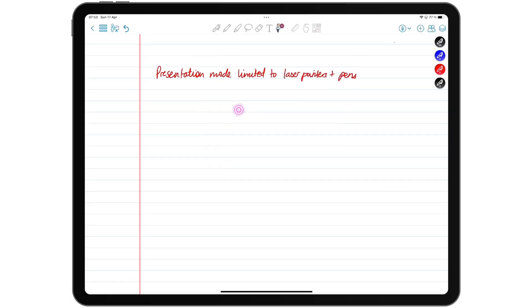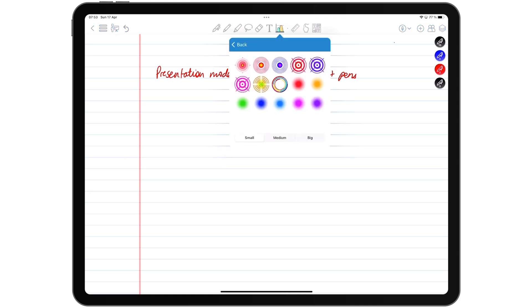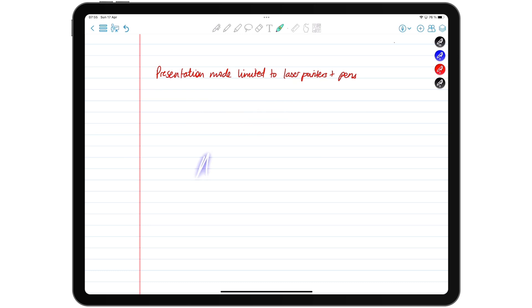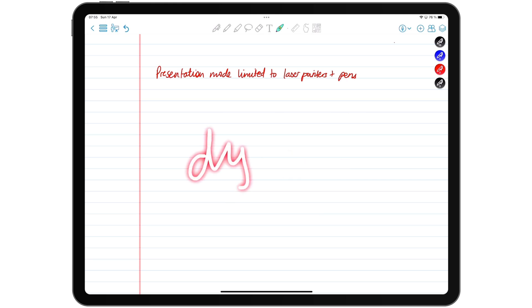Presentations you make from ColorNote are limited to using laser pointers and pens. The application has 15 pointers with three different size options. The laser tool writes temporary ideas during a presentation. It can be any color you like. And you can also determine its size.